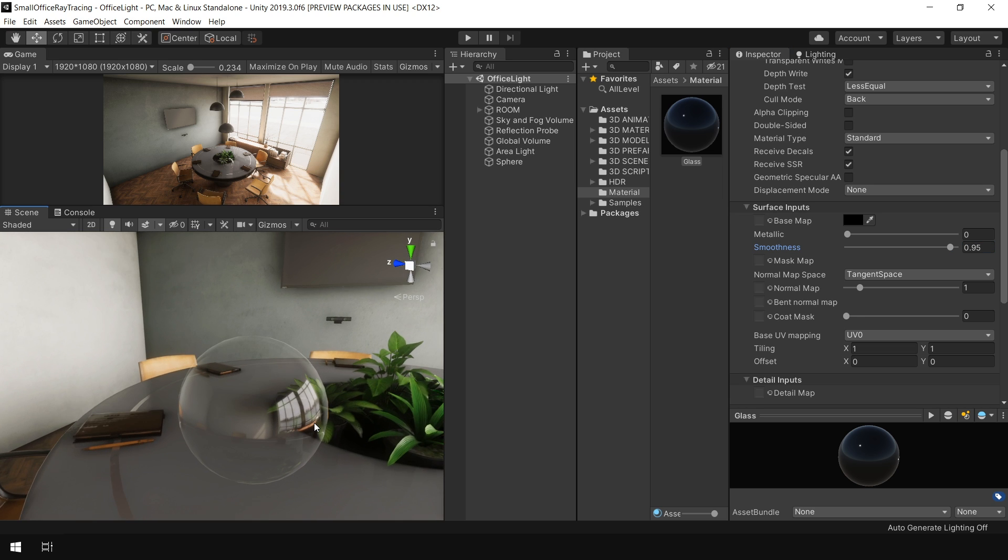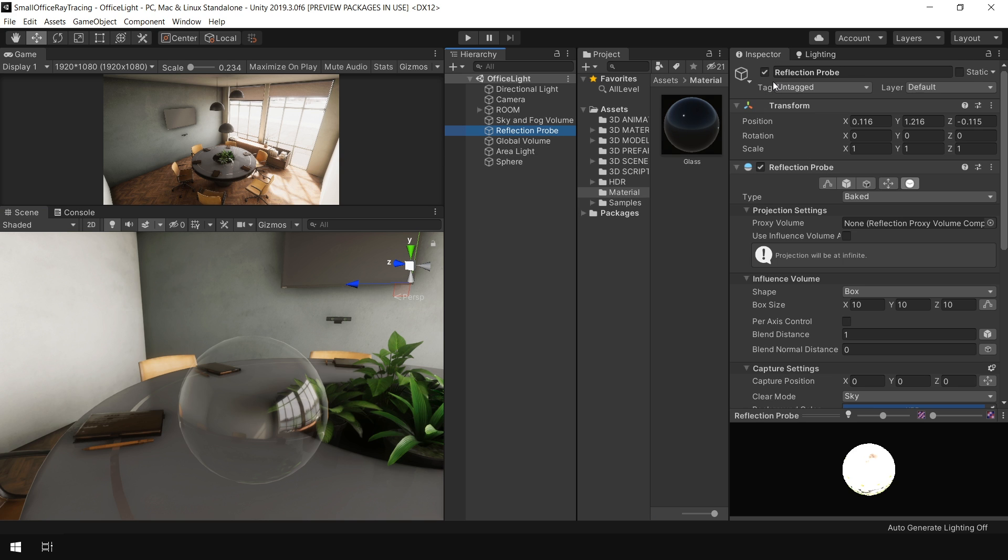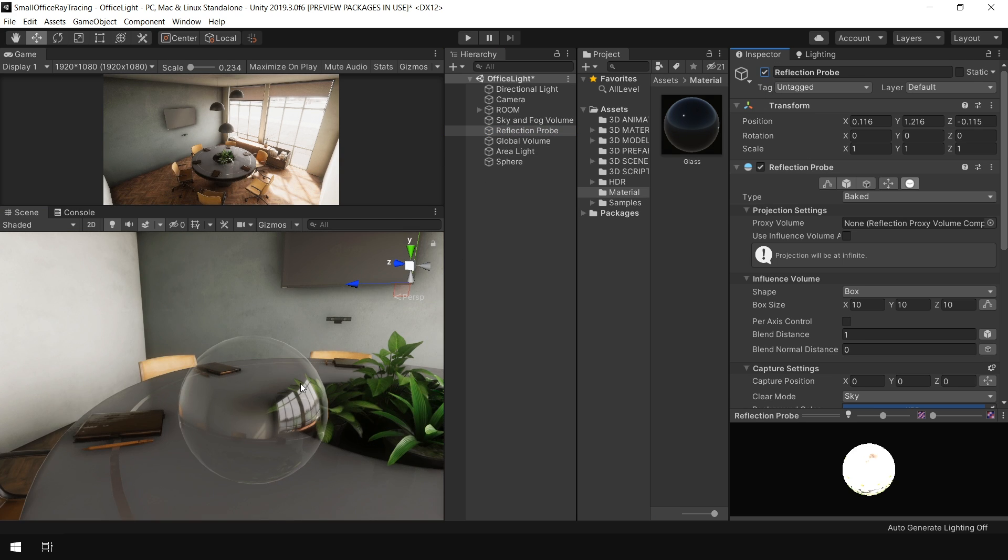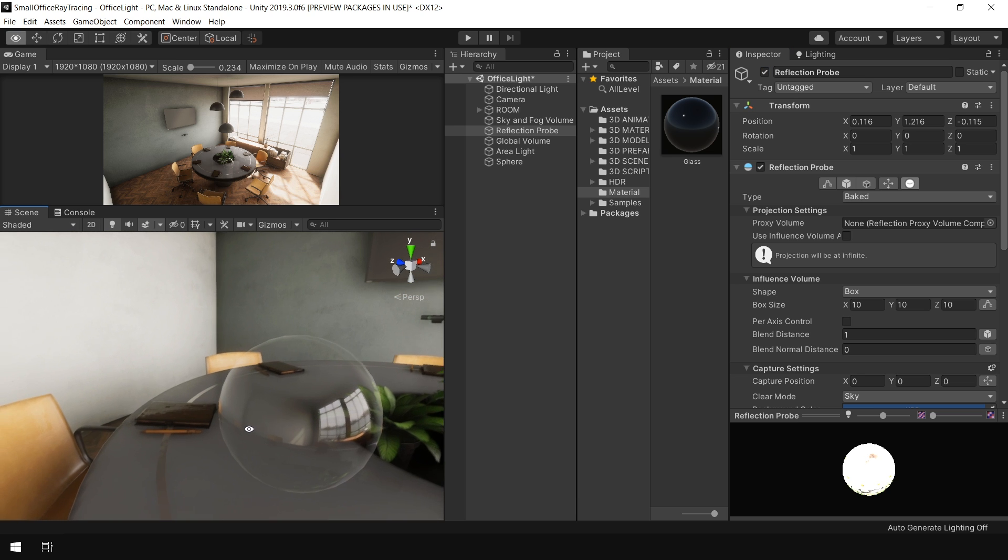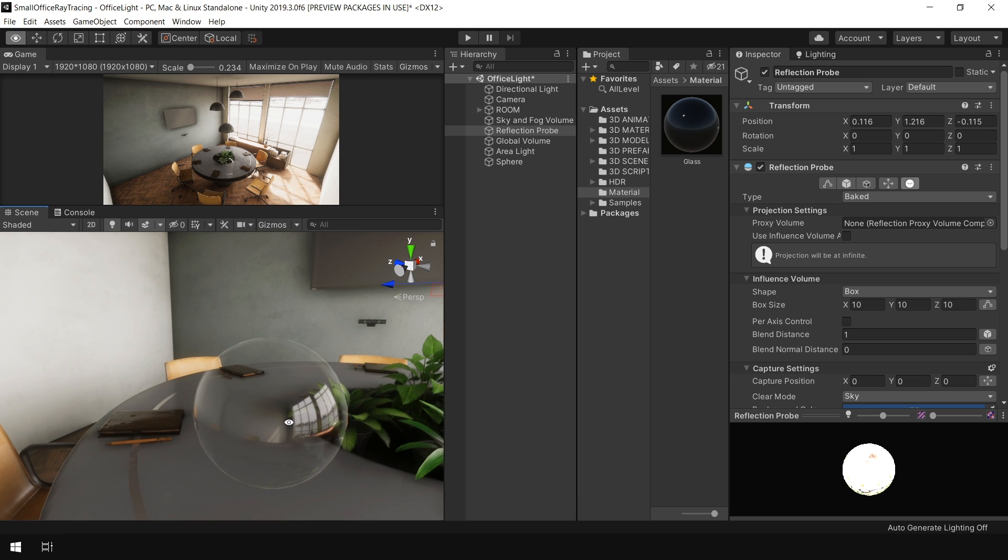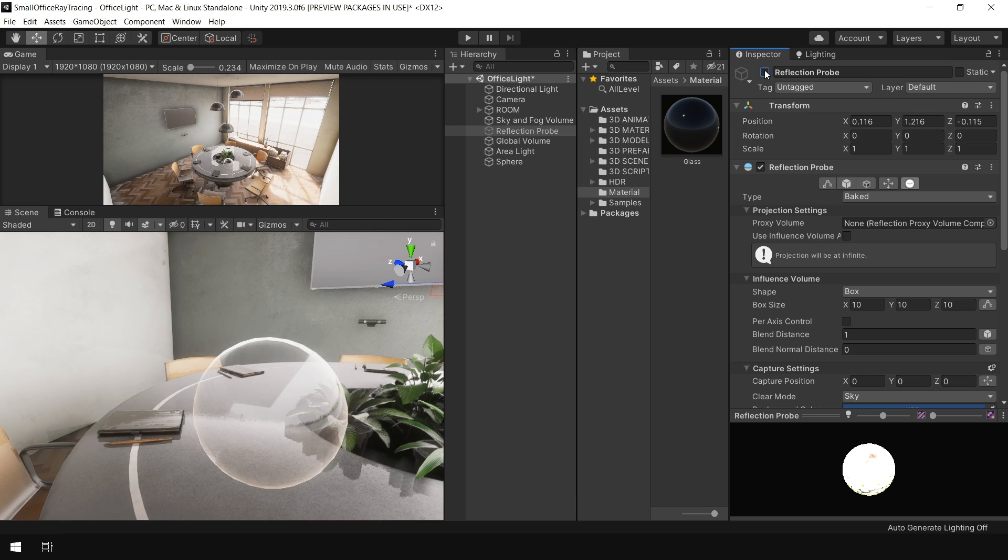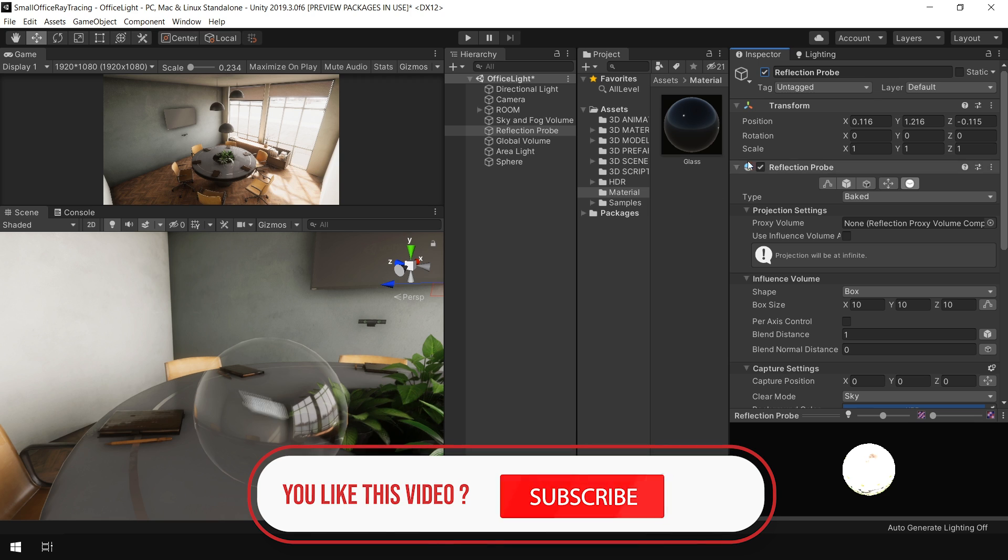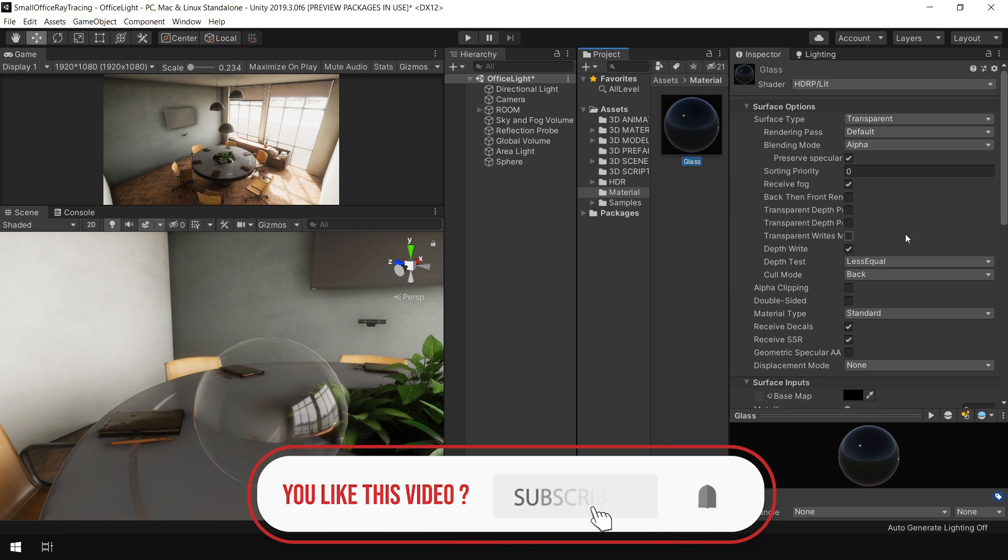Here I want to tell you that this reflection I'm getting on this sphere object is because of this reflection probe. You can see. So if you're following me and not getting this kind of smooth reflection, then make sure to bake a reflection probe first. Okay, so let's go back to our glass material.